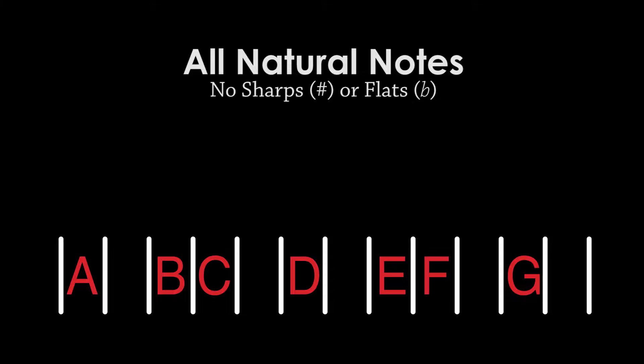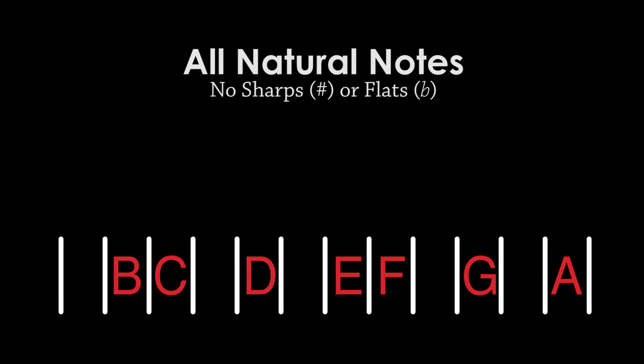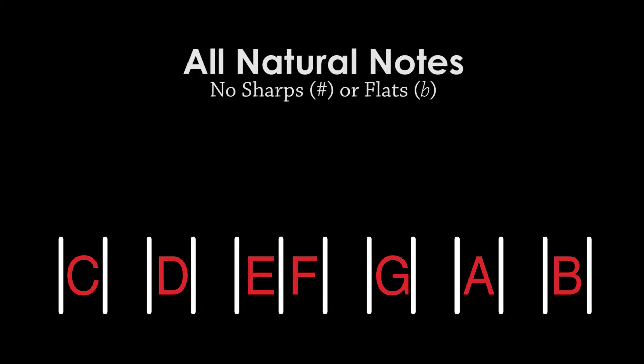Before we get into the game, let's quickly get a reminder of what a mode is for those who need to know. In the C major scale, A-B-C-D-E-F-G, the scale starts on C. This position has a name. It's called Ionian.